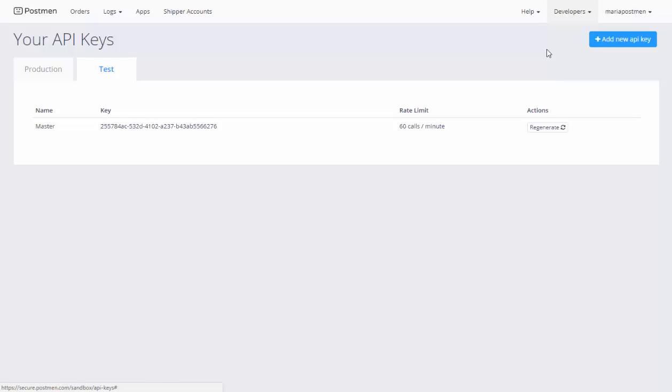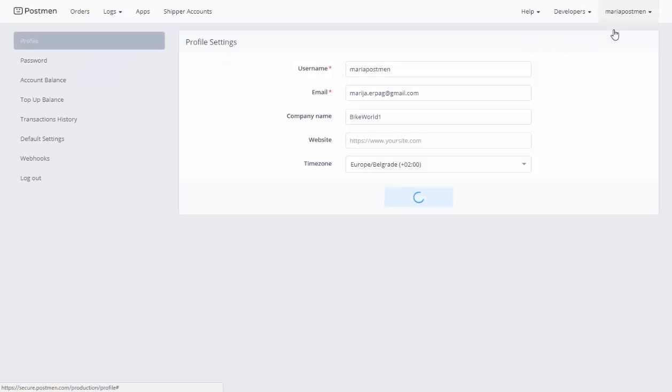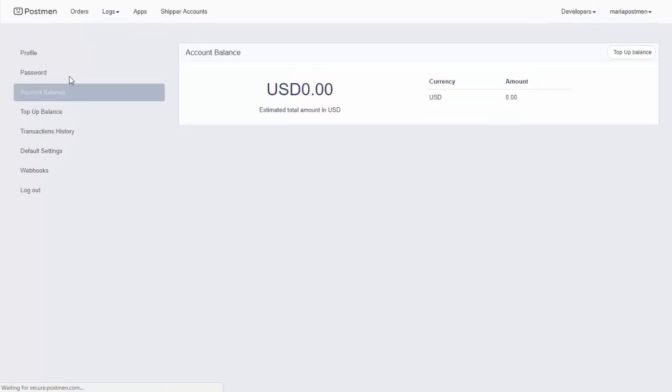In your Postman account, click on your profile to open it, and then go to account balance. You need to have a balance here. One printed label costs 1 cent; for USPS it is currently free.